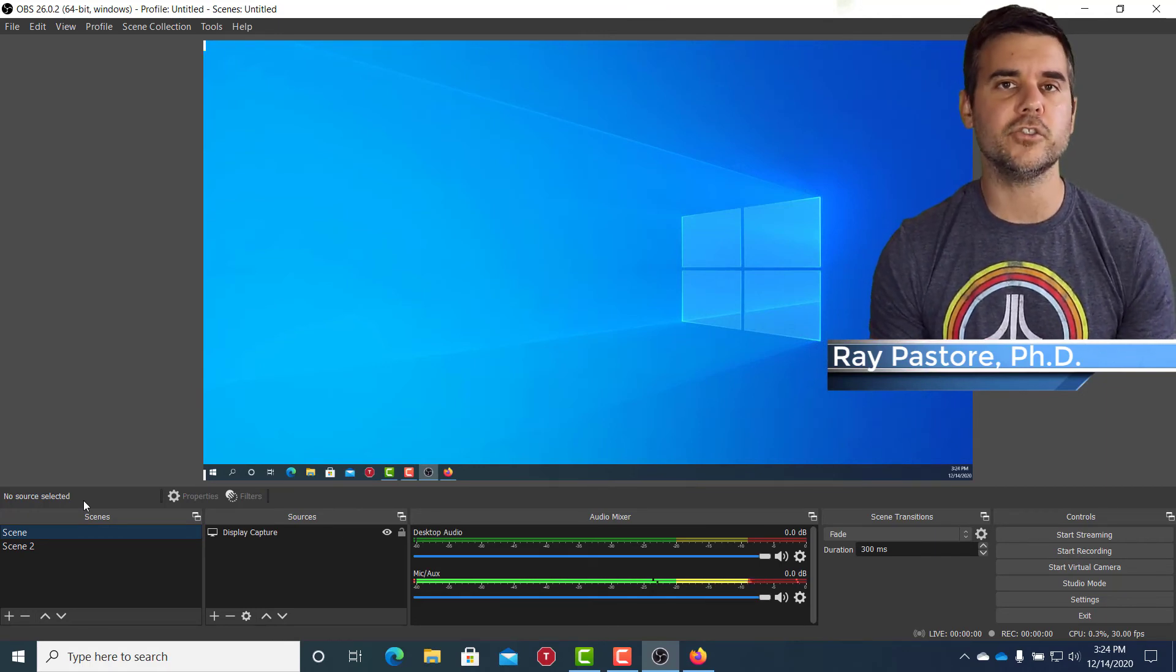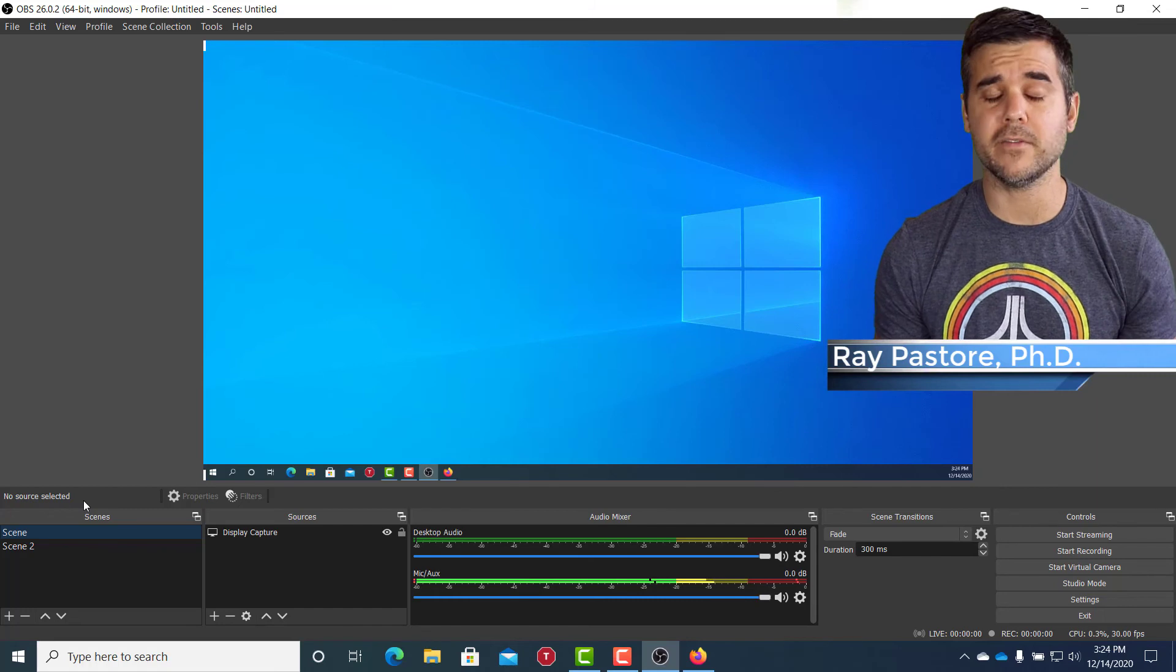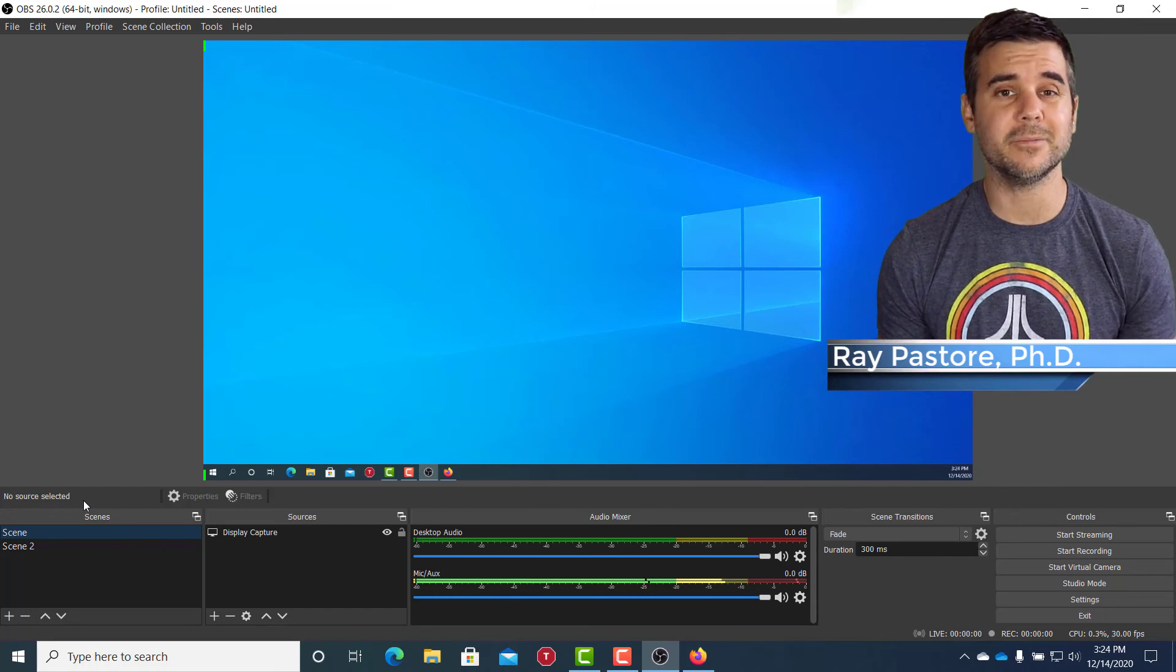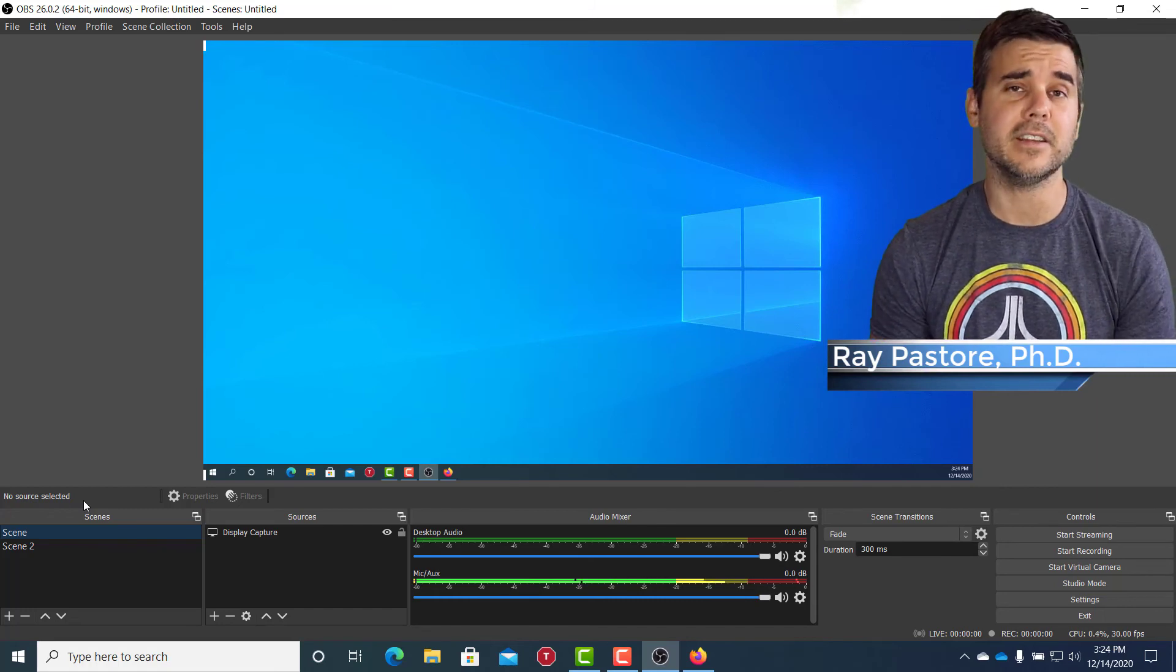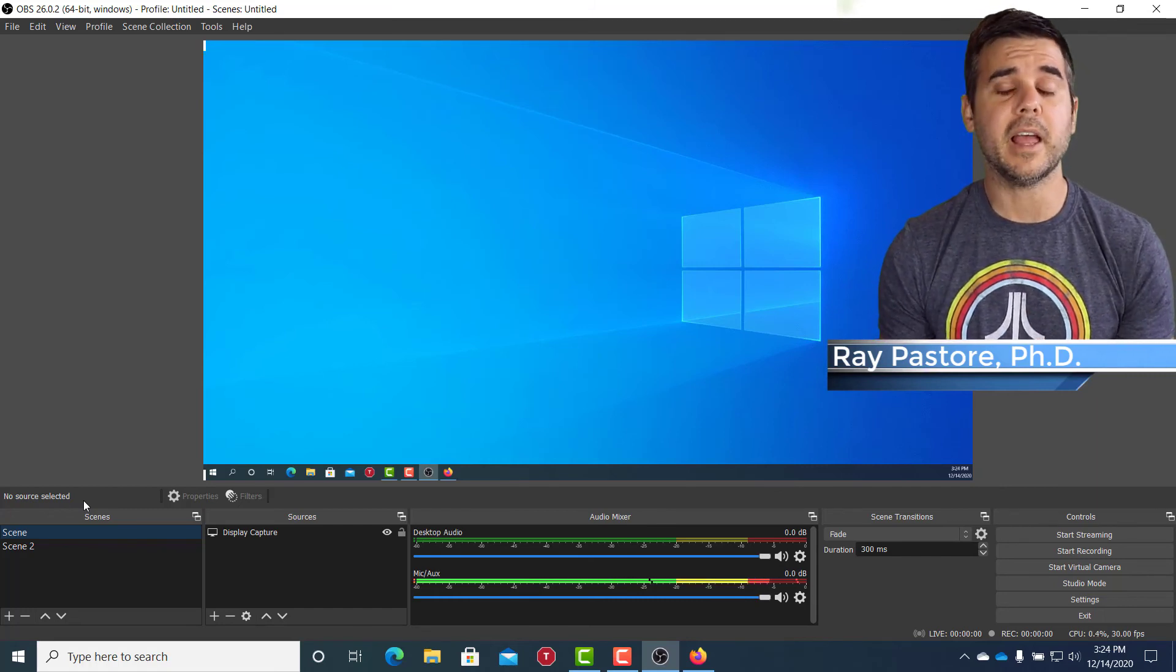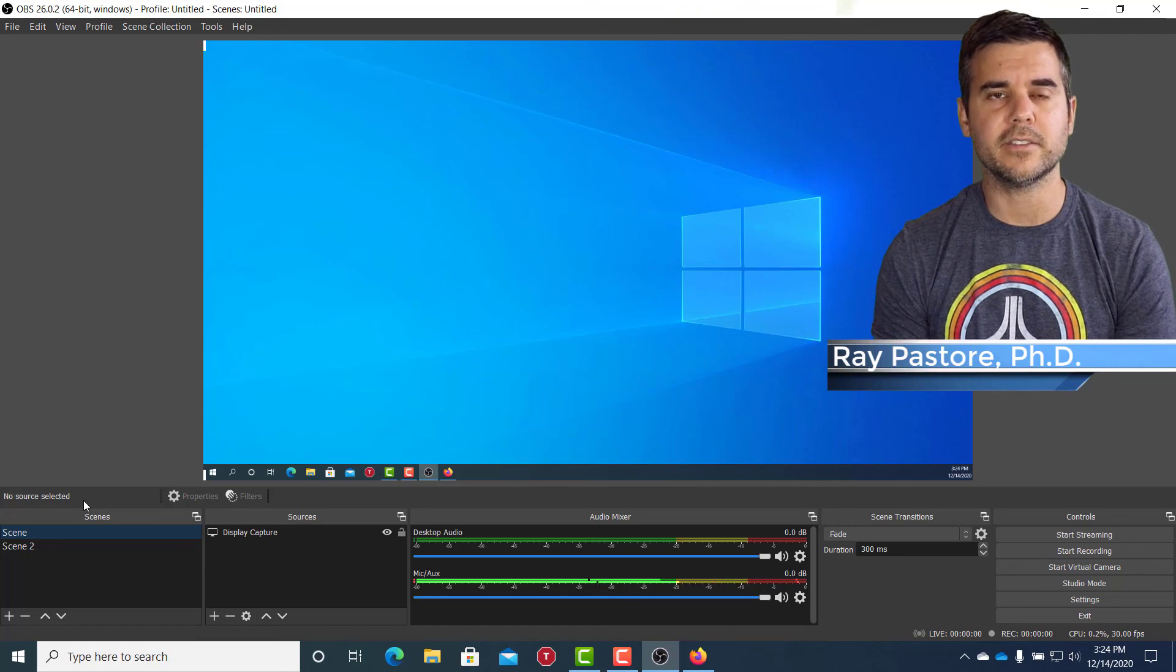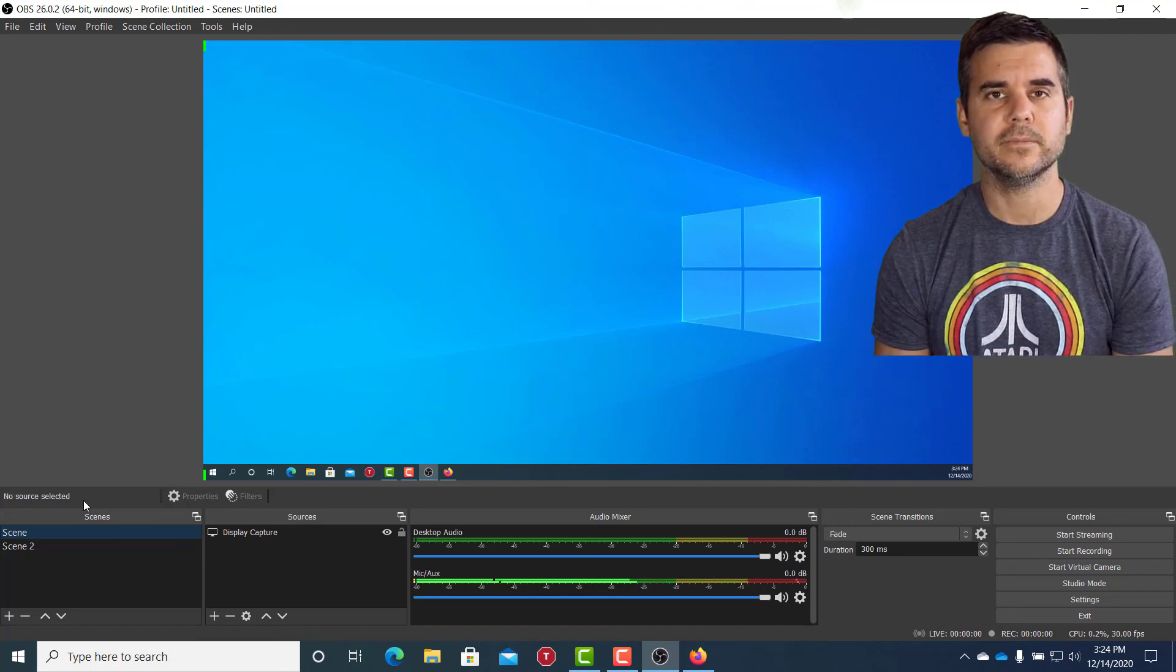And that's how I create an intro for OBS for any of my videos or anything that I'm doing. I just create it and add it as a new scene, play it, and then simply click to my next scene. Thank you.